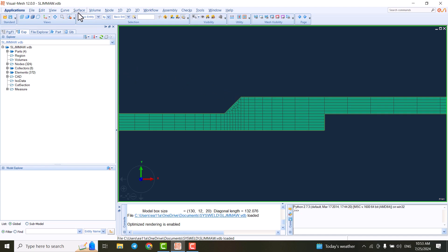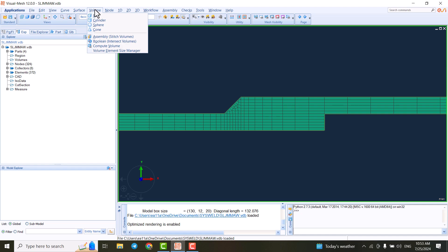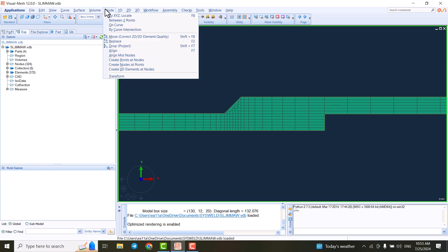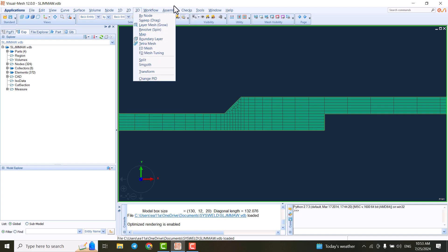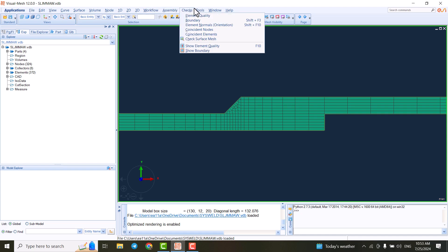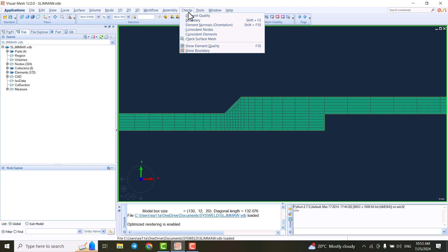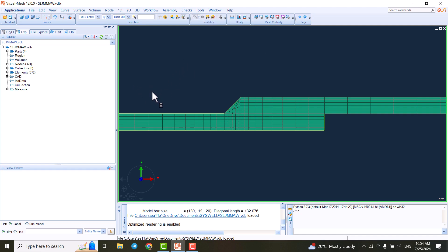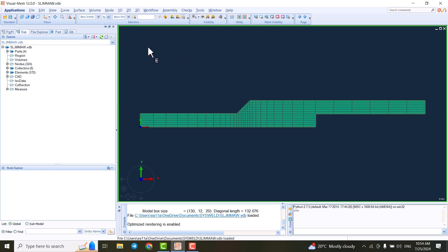We have lots of different options to work here to create our model. We can use the nodes or XYZ location to create the coordinates. We can create curves. We can do 1D, 2D or 3D models. We have other tools here, for instance, to do the measuring. And also, we have different options here to check if there are coincident nodes or elements and make them okay. This is the Visual Mesh.